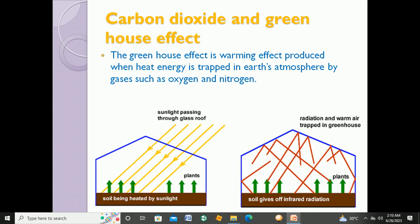The percentage of carbon dioxide in the atmosphere has been increasing. During the last 150 years or so, the amount of carbon dioxide in the atmosphere has increased by 31 percent, and this is a huge percentage.